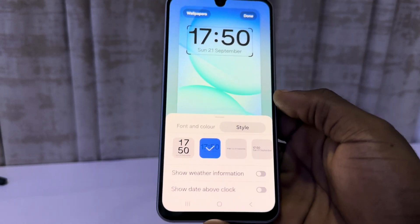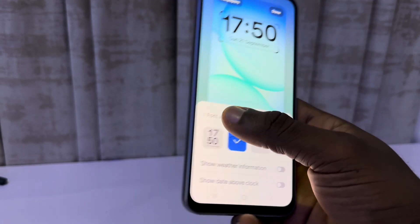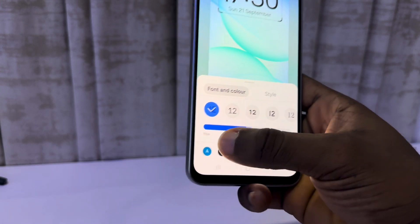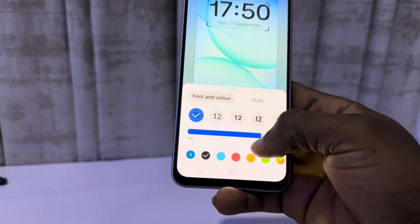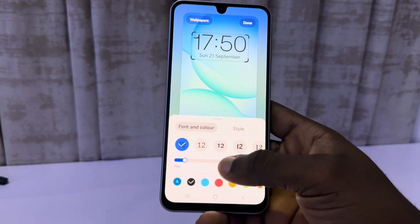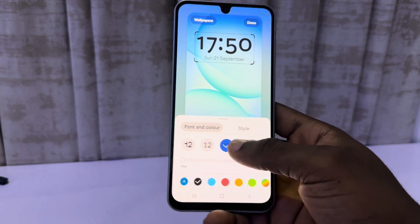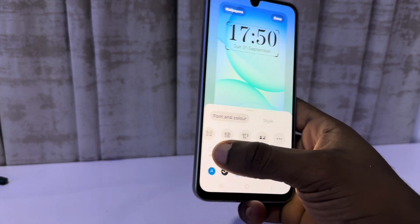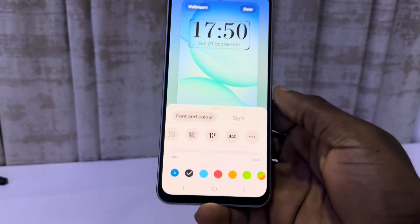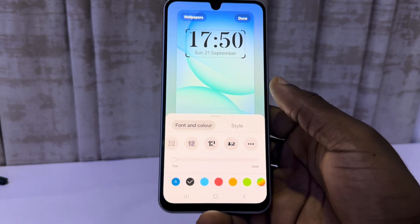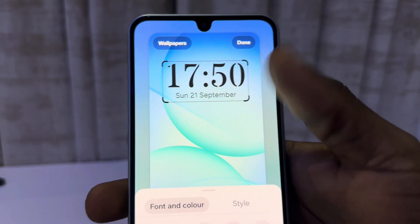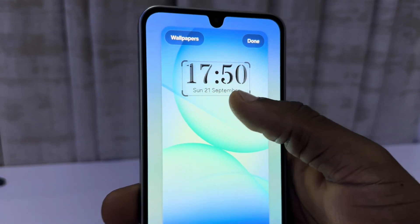If you select the first or second style, you can adjust the size. Go back to Font and Color — you can adjust the size and also the font, as there are different fonts to pick from. Note that some fonts don't allow size adjustment.